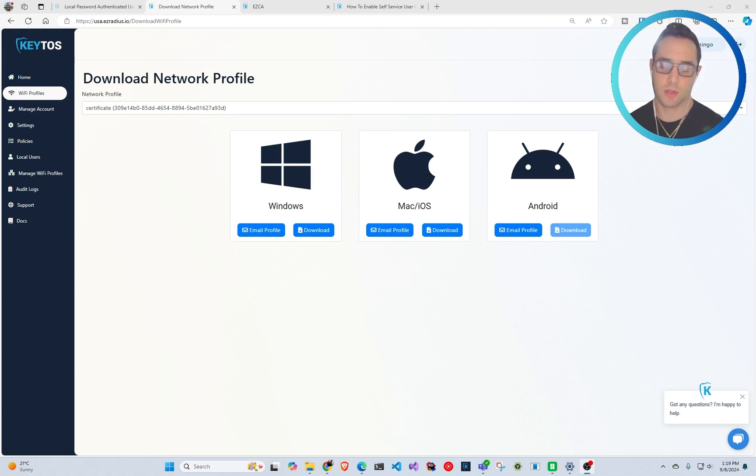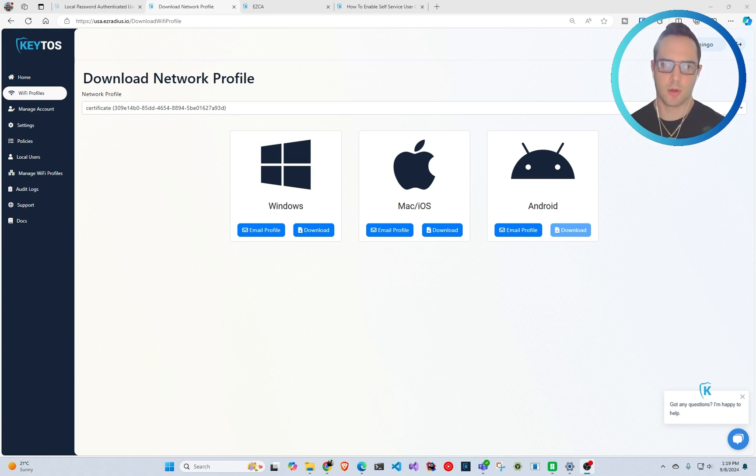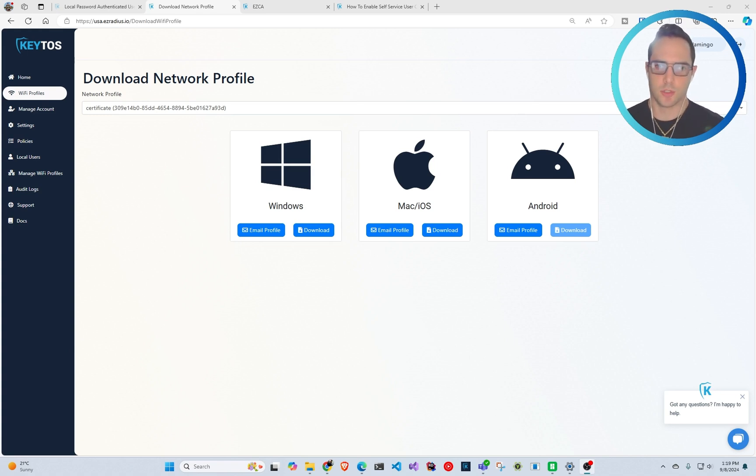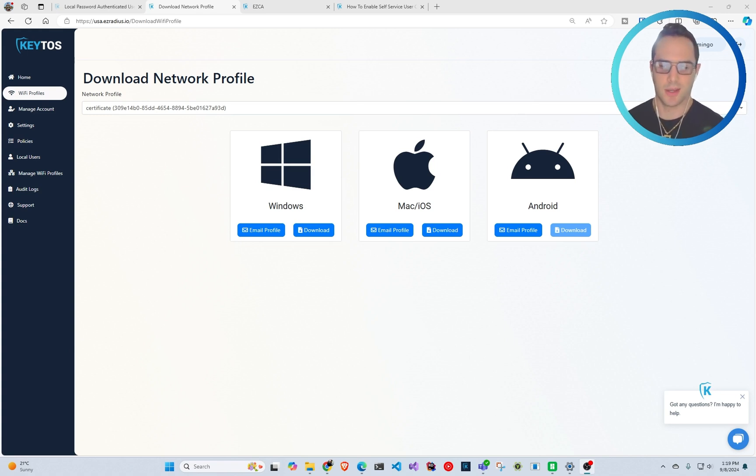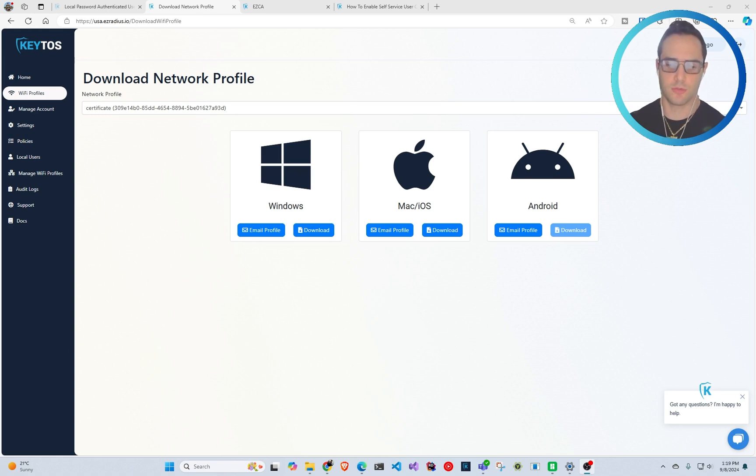Which is basically certificate based authentication. And I know certificates have like this bad rap of being very hard and everything, but with modern tools like Intune, either Intune PKI or EasyCA, which connects to Easy RADIUS, it has been so simple. I actually have a video that I did that in 20 minutes, I was able to set up from start to finish that I'm going to link down in the description.